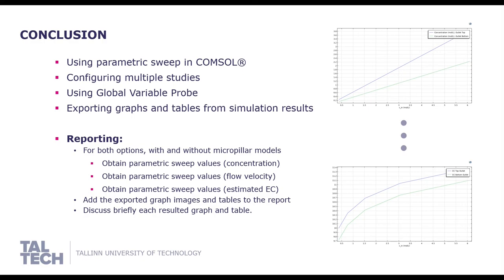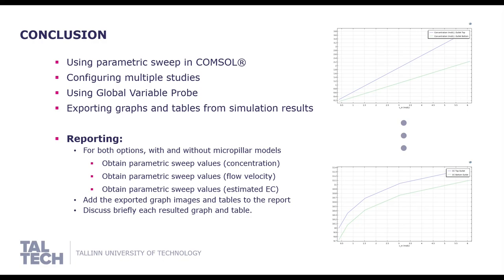For reporting, try and run the simulation with the micropillars model. For both options, with and without micropillars, obtain the parametric sweep results from varying only the input concentration, results from varying only velocity, and the estimated electrical conductivity from varying the input concentration. Remember to make use of the image and table export feature to simplify your work. Discuss briefly what the results from the tables and graphs mean.